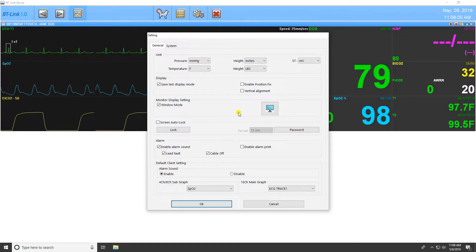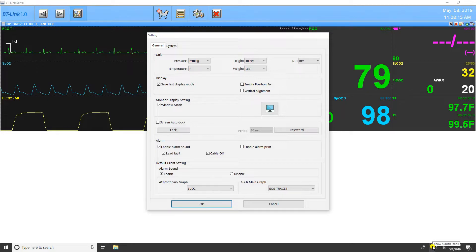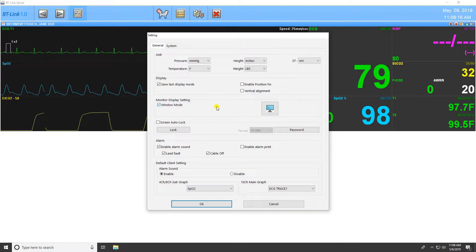Be advised, when using windowed mode, the program will be sent to the system tray in the lower right-hand corner of the taskbar. To maximize the program again, simply double-click on the BT-Link icon in the system tray.